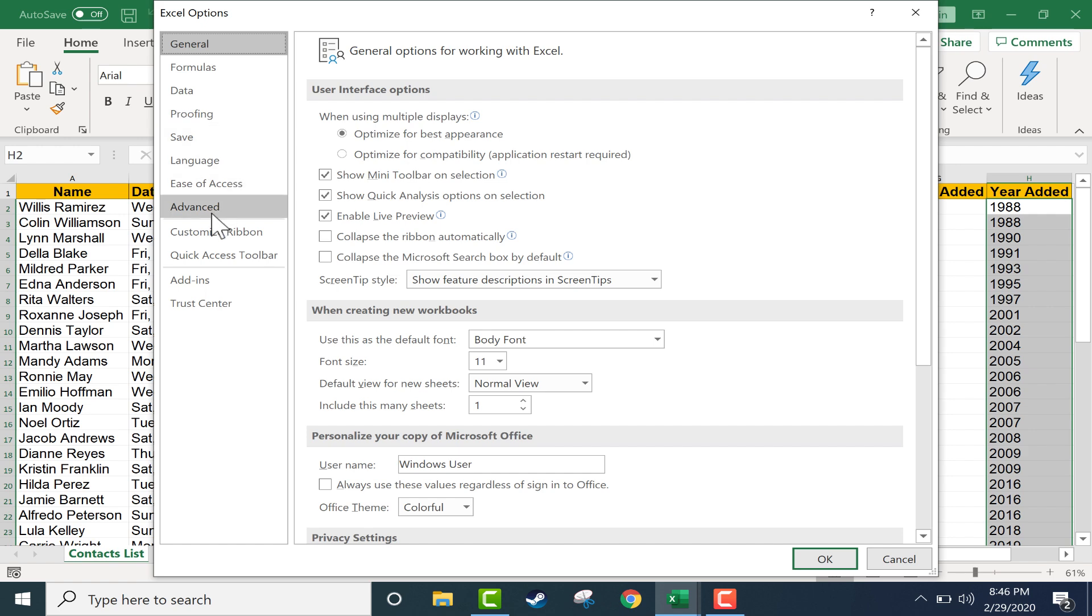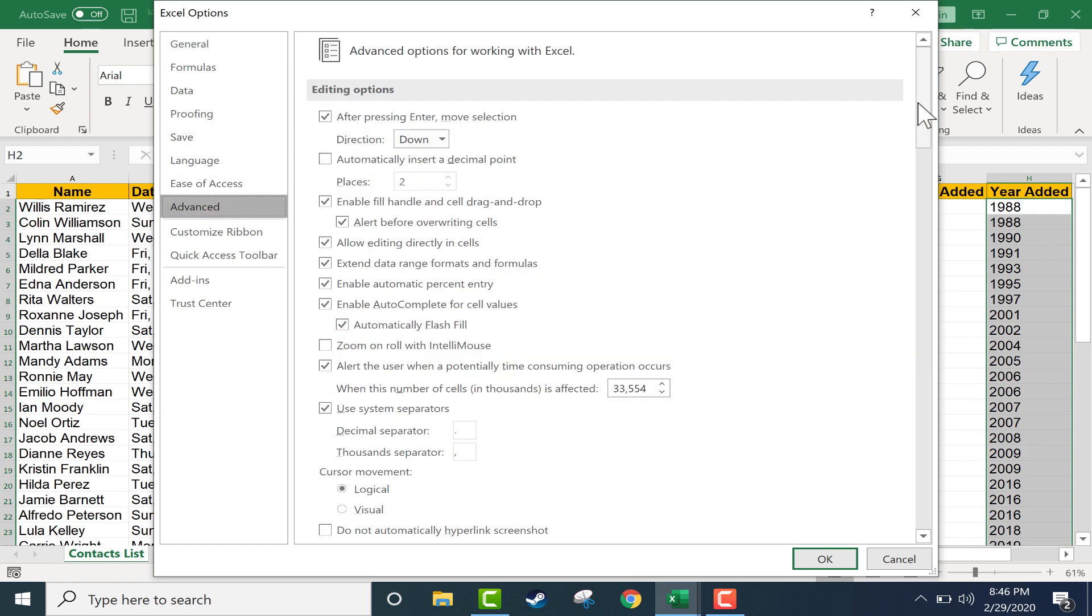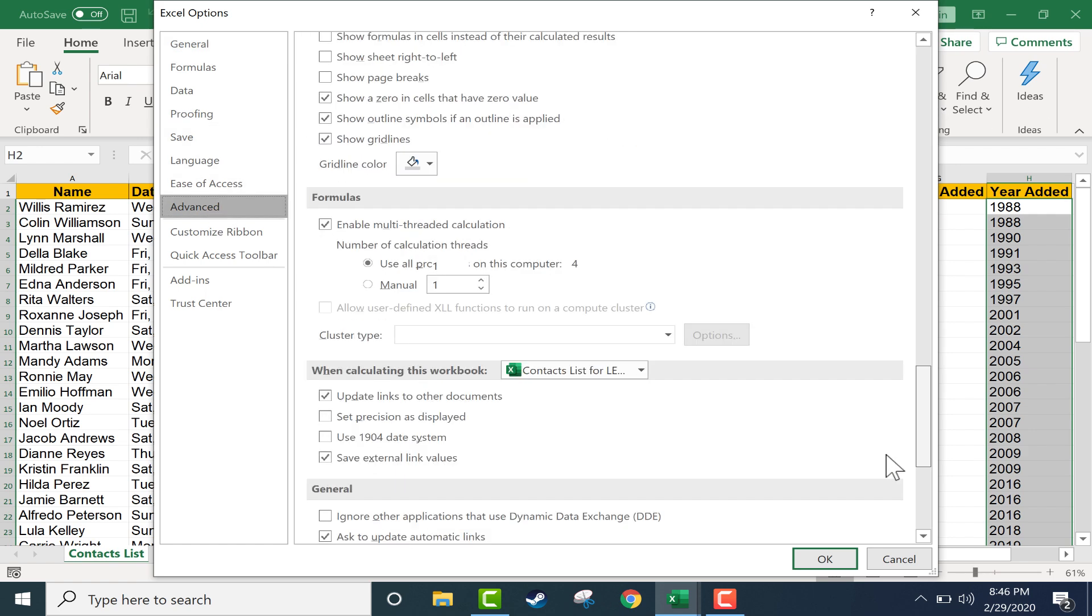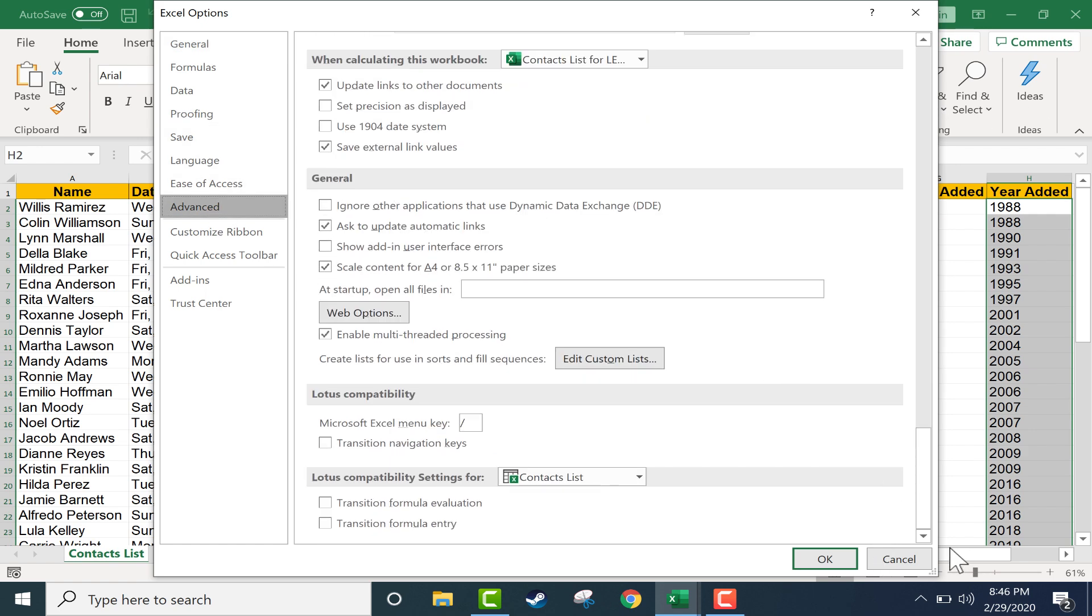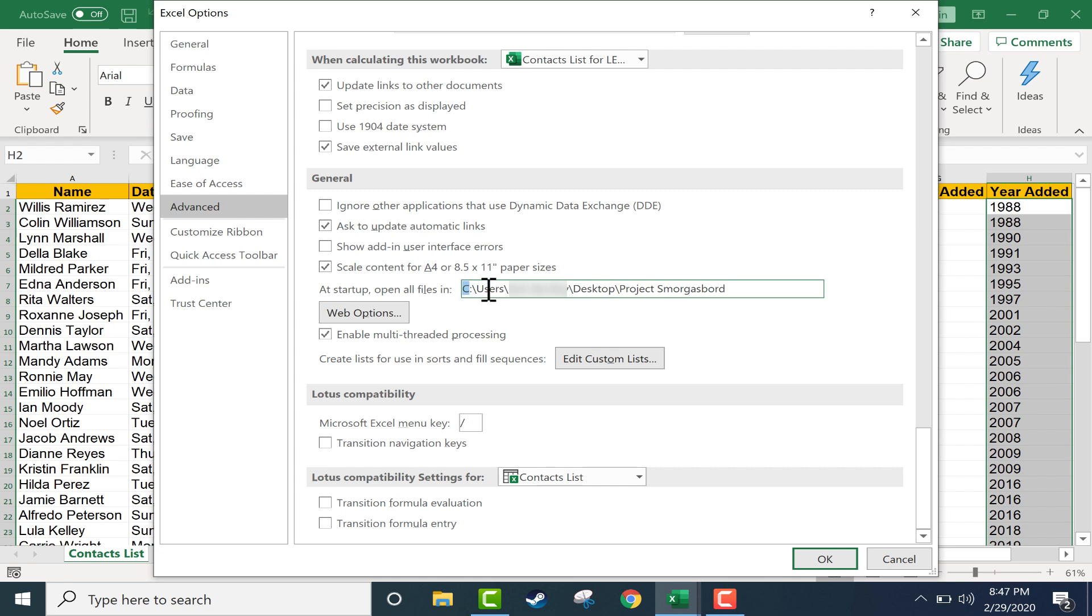If you go into Advanced and browse down almost all the way to the bottom, you should see an option here where it says at startup open all files in. And here you have to put in the file location for that folder. So here is my file location. Yours will probably be similar, but that's the hard drive, that's one of the folders, another subfolder, subfolder. And for me it's desktop, but for you it might not be. It might be your documents folder or anywhere else on your computer. And then the final thing listed there is the folder that has your Excel documents or shortcuts that you want to open up every time Excel opens.